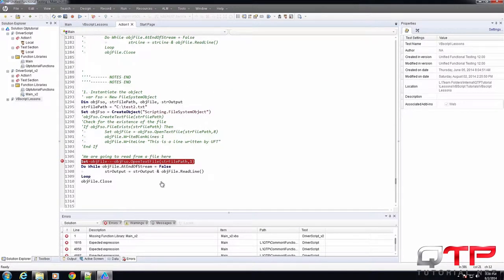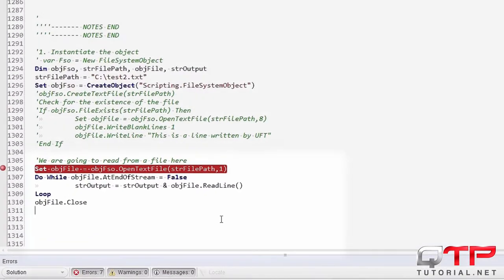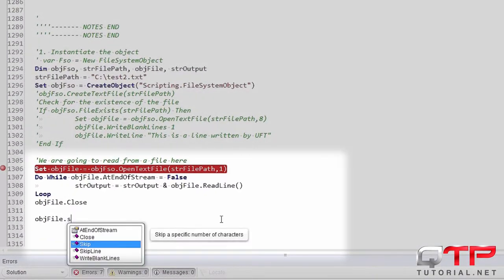There are two other methods that I quickly want to mention. They are for skipping lines or skipping characters. Check it out, there's skip which will skip a specified number of characters.